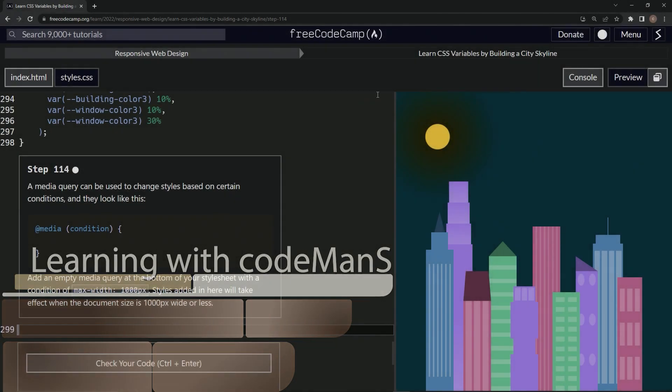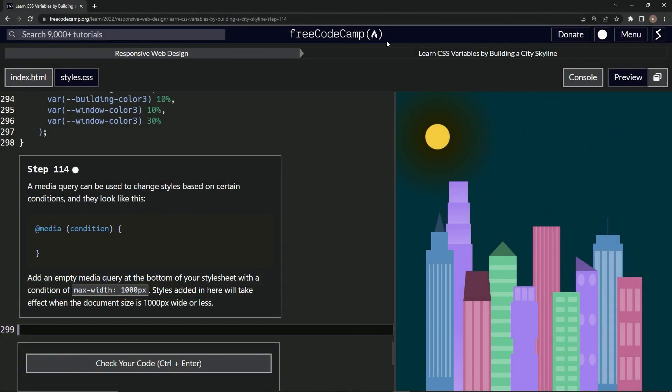All right, now we're doing FreeCodeCamp, responsive web design, learn CSS variables by building a city skyline, step 114.